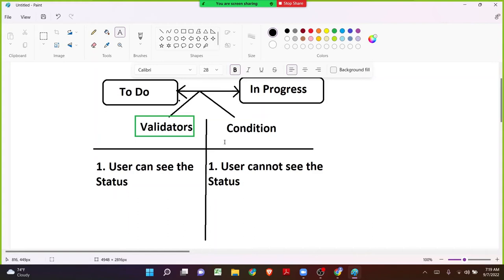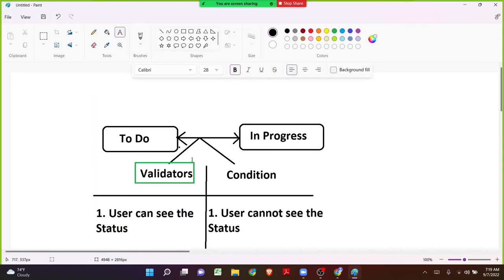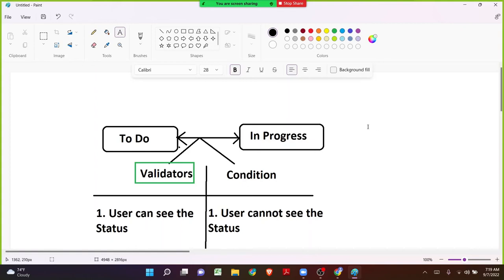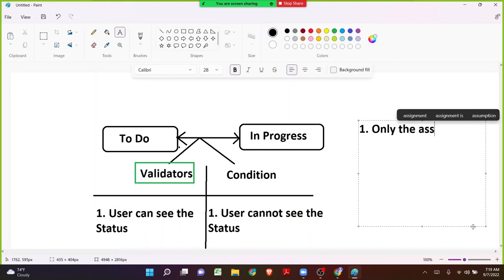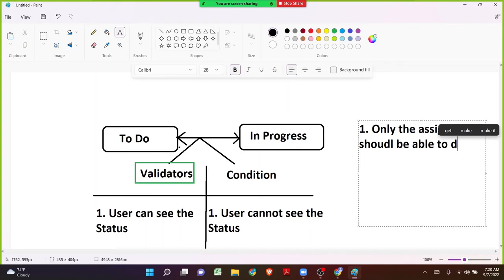Coming to conditions — just like the validator we have conditions that are a little bit different. It might be any condition — just like how we add the validator we can add conditions as well. We have a few conditions, and one of the good conditions I always pick as an example in the beginnings is: Only the Assignee should be able to do the transition.